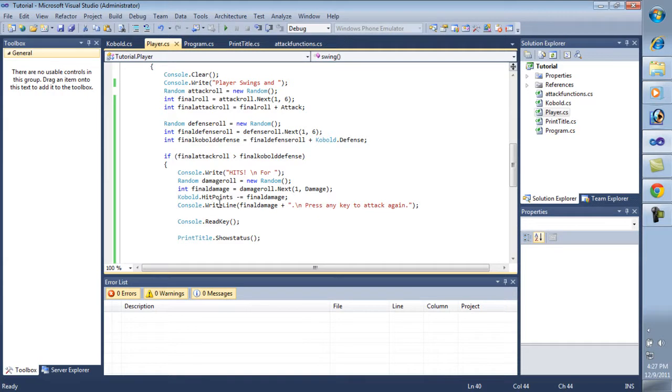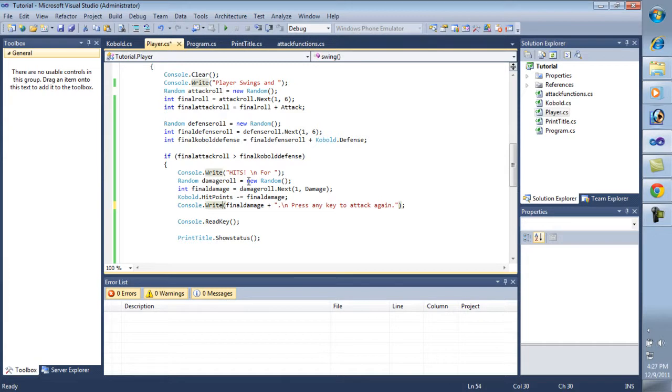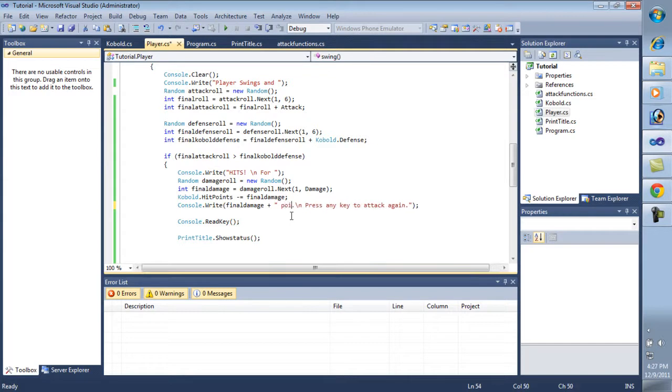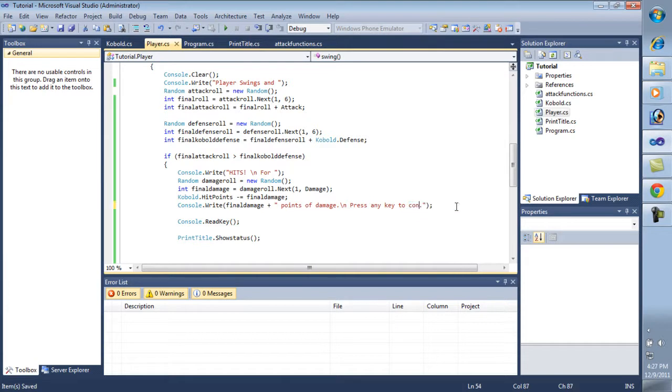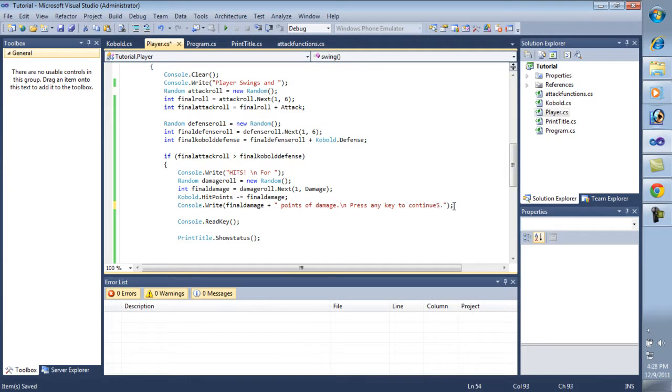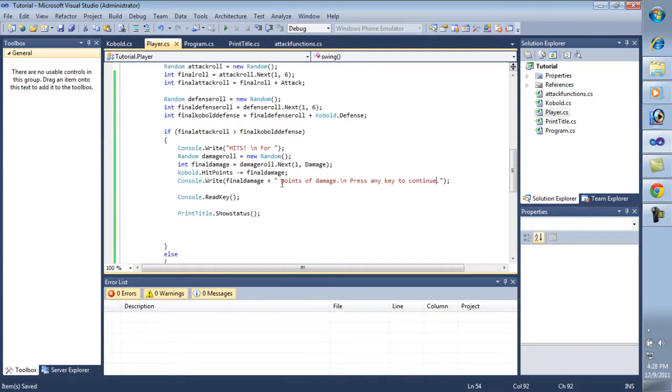And here's our console.write line. We need to fix that. Let's make sure we fix them all. There we go. Points of damage. And then it'll press any key. We don't want to do press any key to attack again. Let's just keep this to continue.